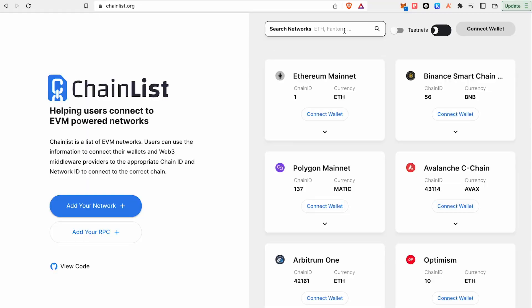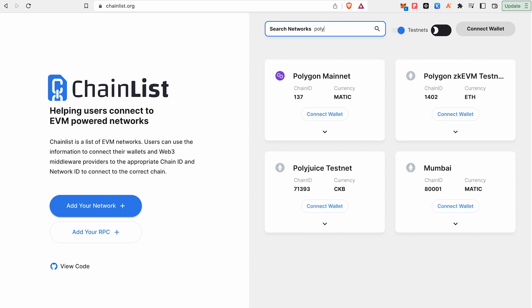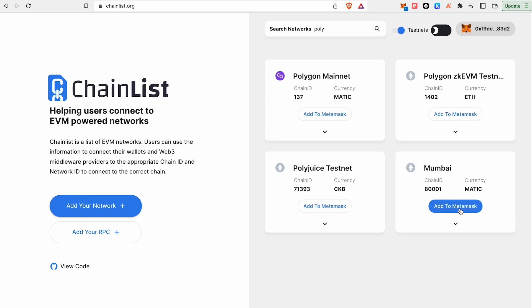Polygon Mumbai is called the Testnet. You will go to the Testnet website and search for Polygon. You will add Polygon Mumbai. I already added it.